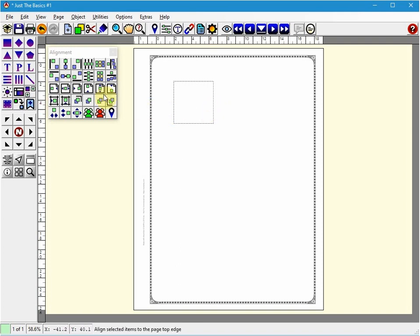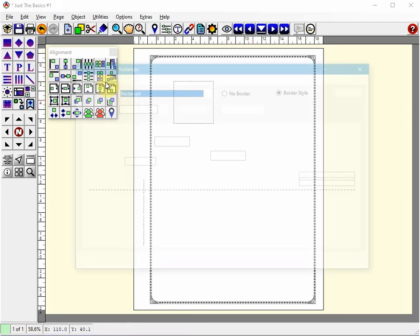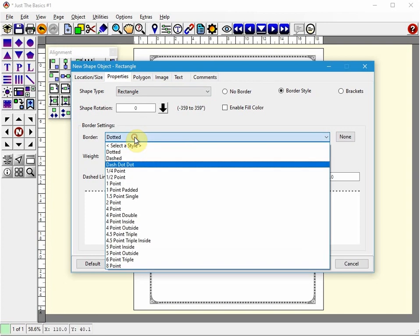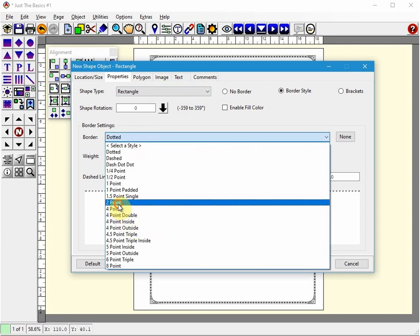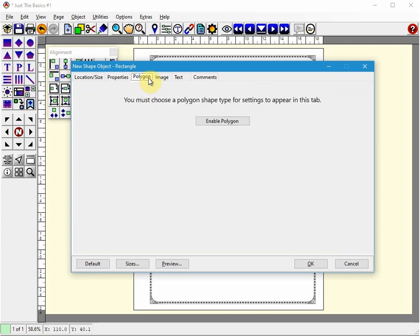Let's place one more rectangle on the page. Again I'm going to click rectangle. I'm going to click somewhere on the page. This time I'm going to use a slightly different border. So I'm going to use a 2 point border. And we can also change... Let's change it actually to a polygon.